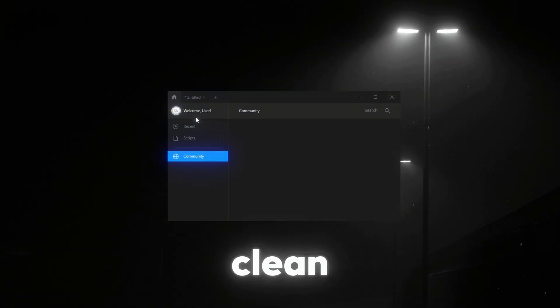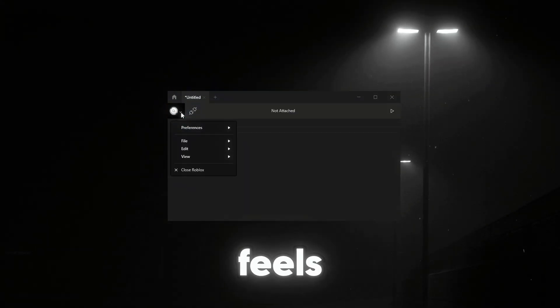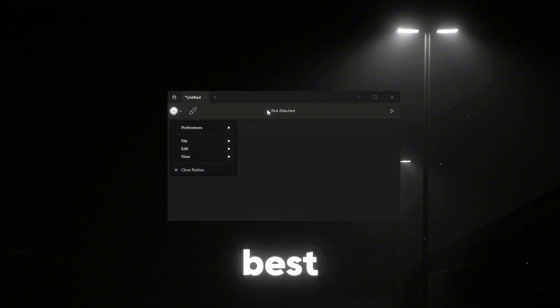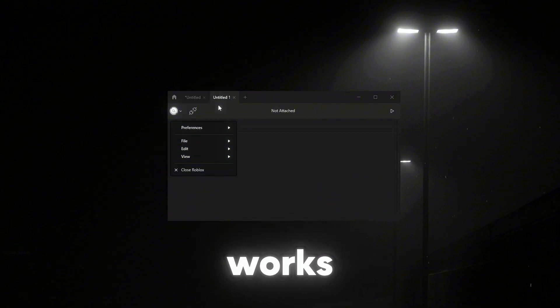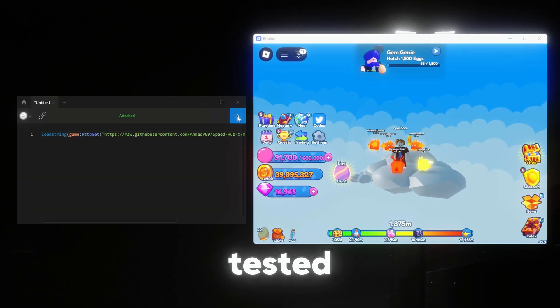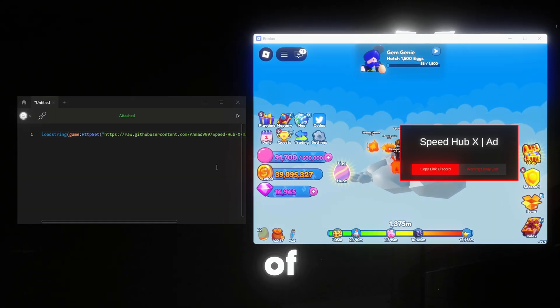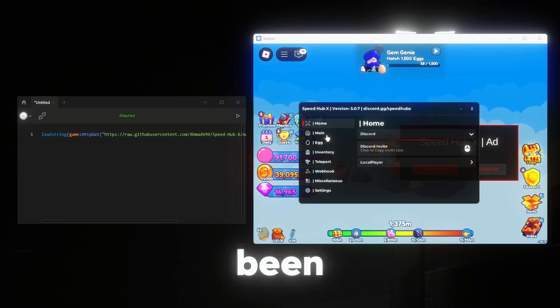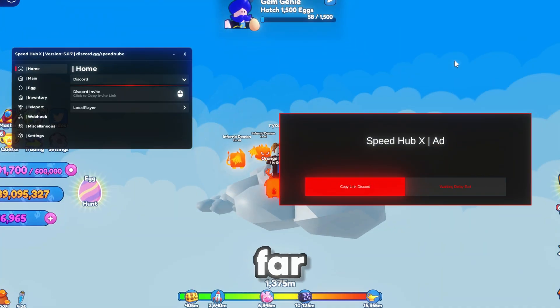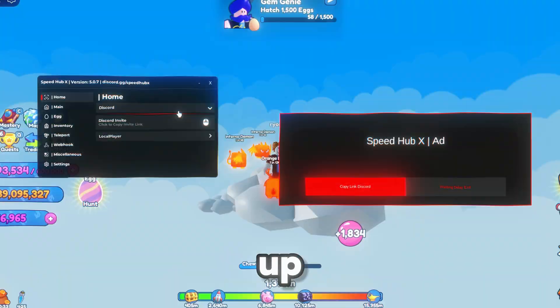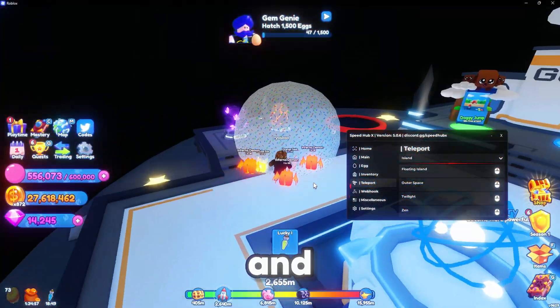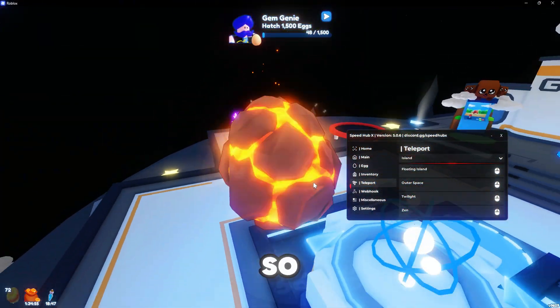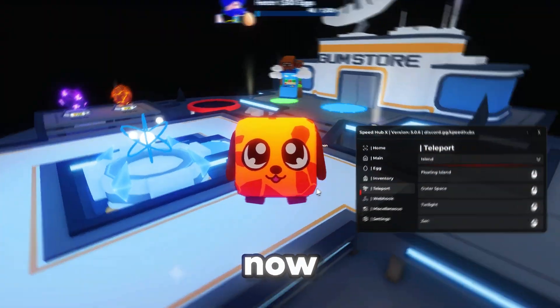Oxygen's got this clean look that just feels right. The best part? It works. I've tested it with tons of scripts, and it's been solid so far. The team's keeping up with all the updates and ban waves, so you're safe now.